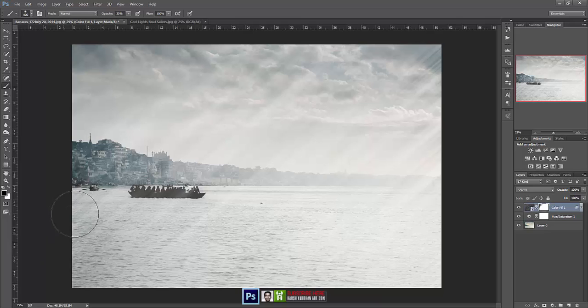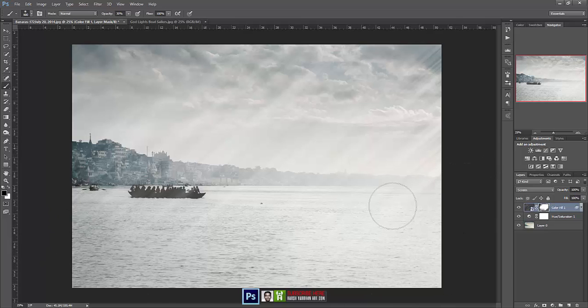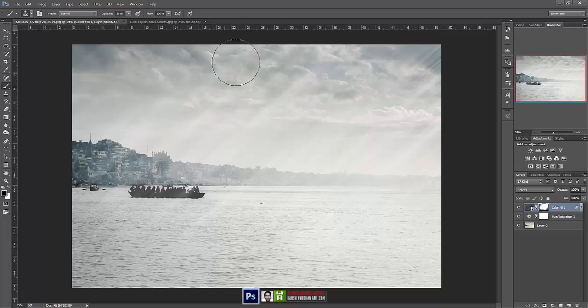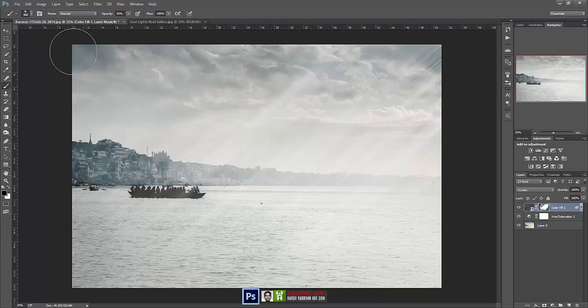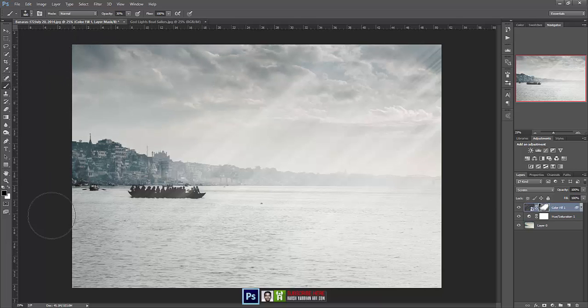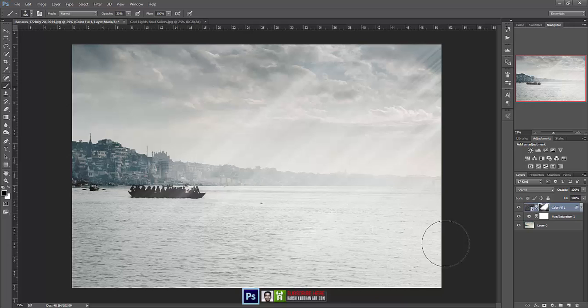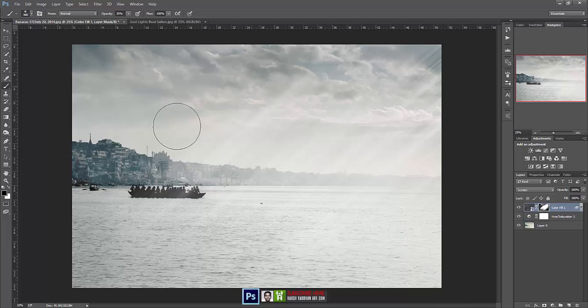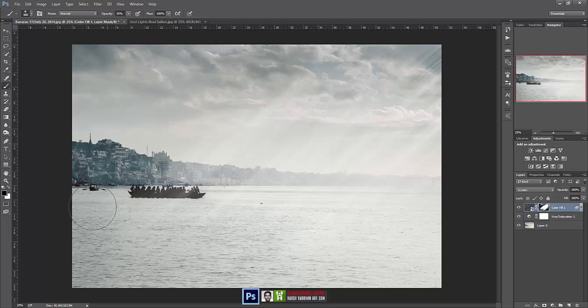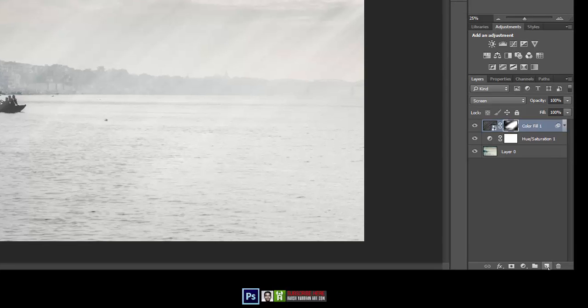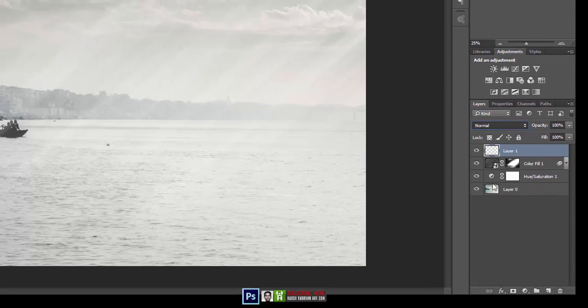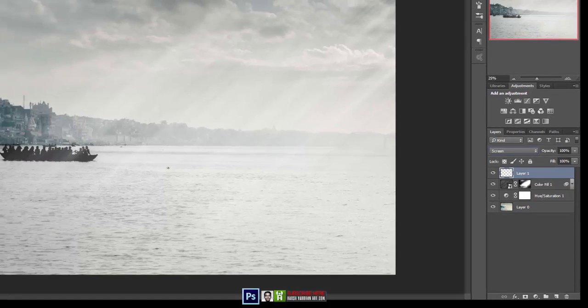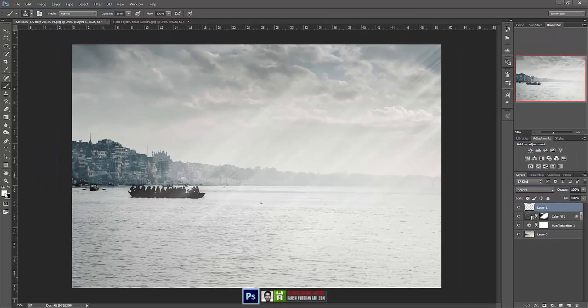So let's remove it from here also, because we want this God light to have only on this part of the image, not the entire image, because that would look fake. So let's remove it from here. And now it's okay.